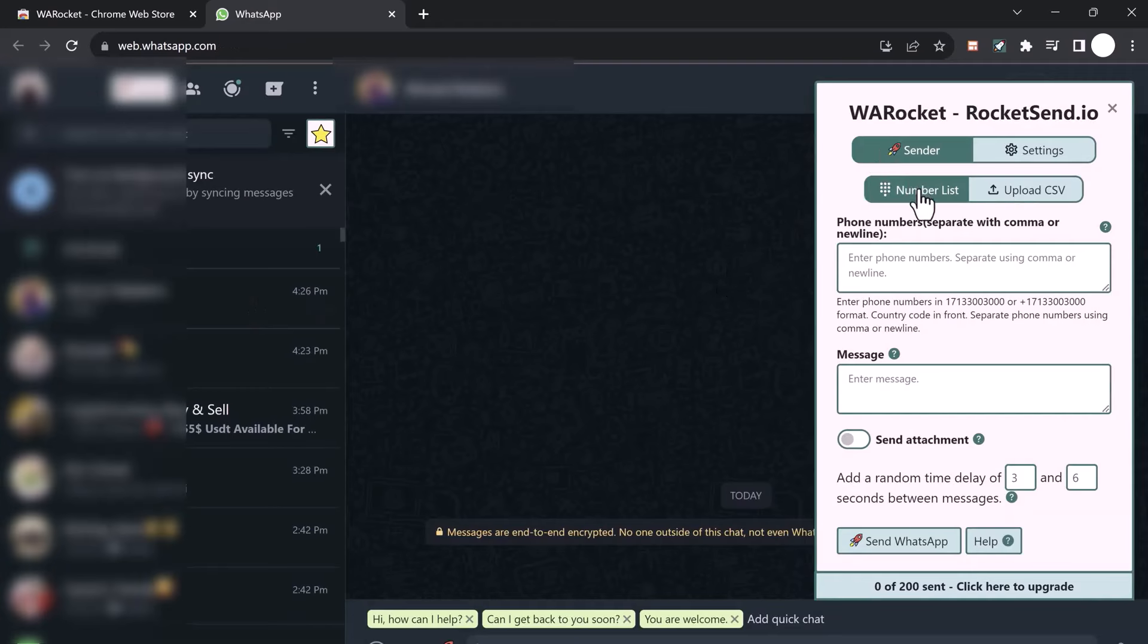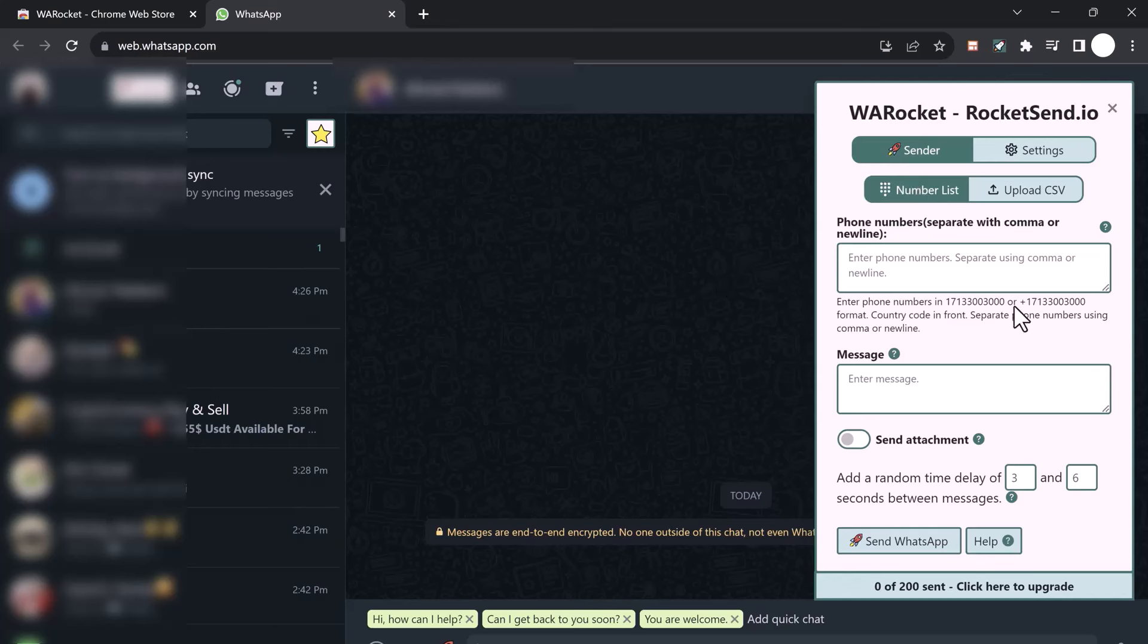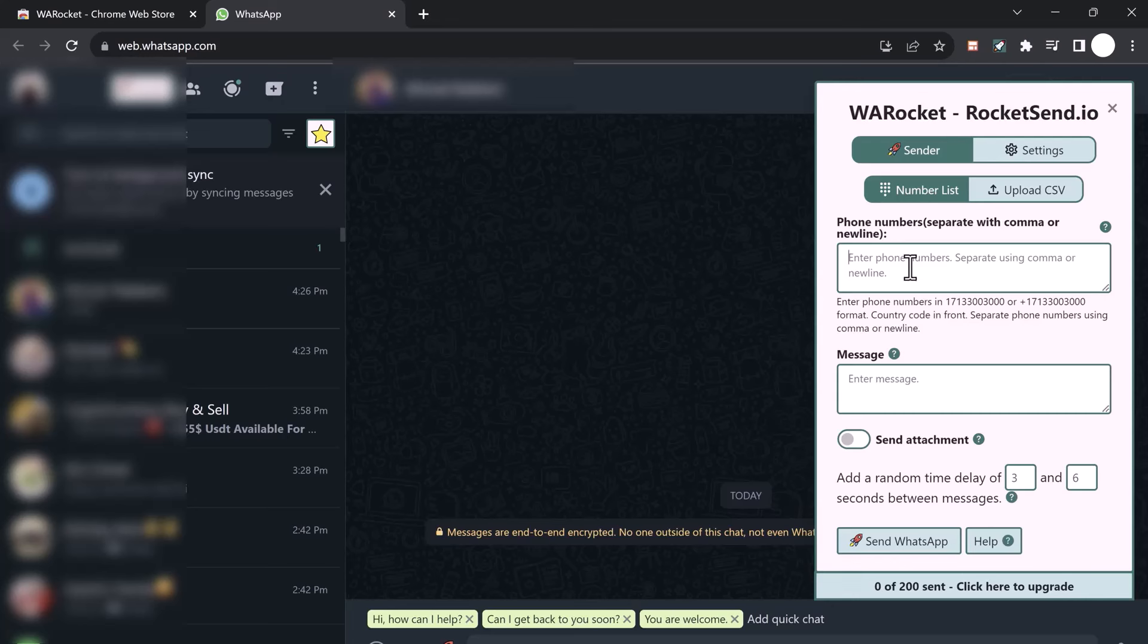Let's dive into how you can use RocketSend for WhatsApp marketing. To send a message to multiple people, simply add the phone numbers here. You can add phone numbers starting with country code, or you can use a plus sign in front of the country code. Once you have added the contacts that you want to send the message to...